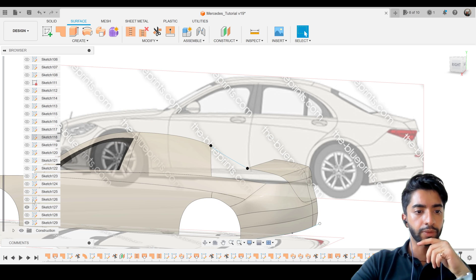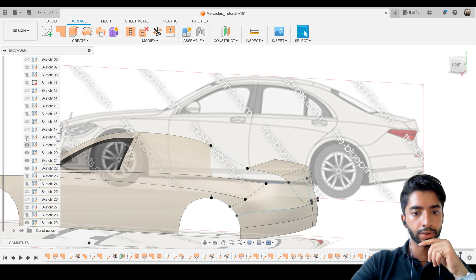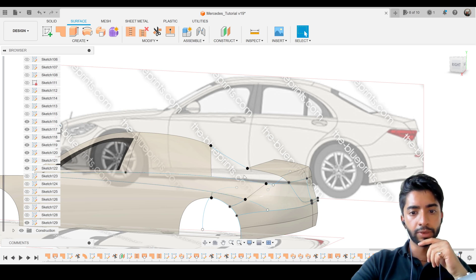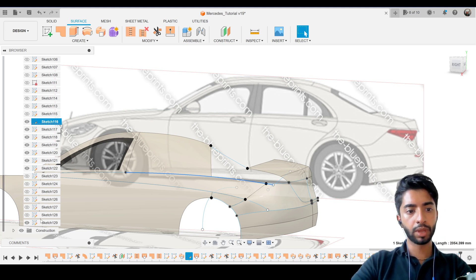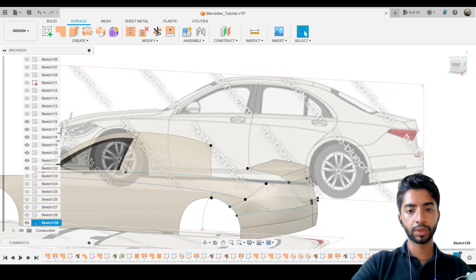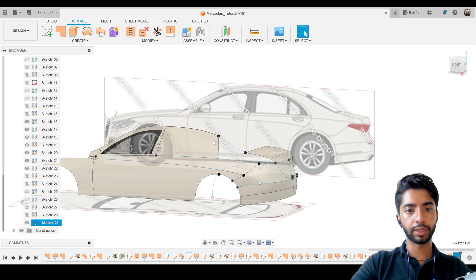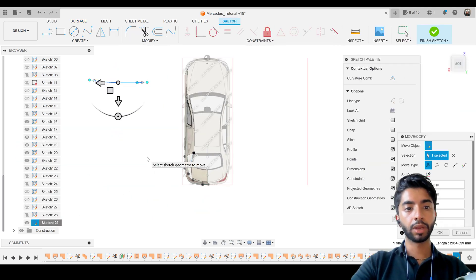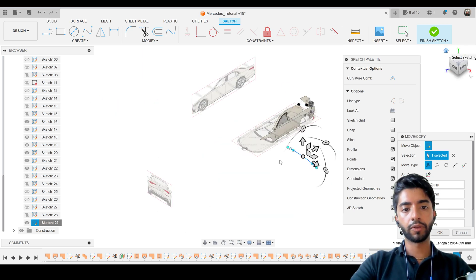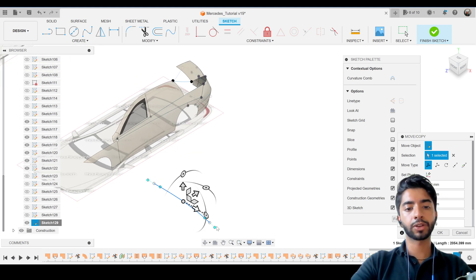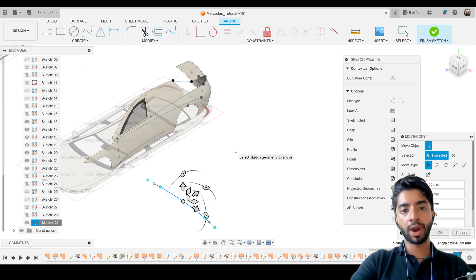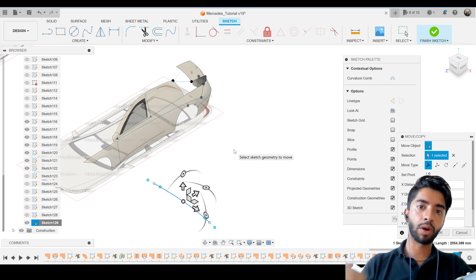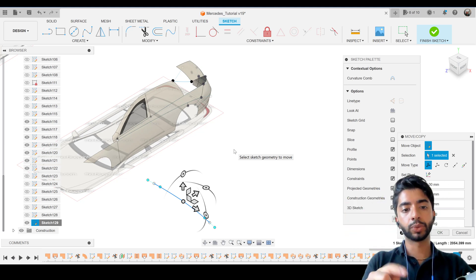I'll open the sketch folder and switch sketches on one by one to locate the right one. We found it — it's sketch 116. I'll click on that spline and press Ctrl+C. Then in sketch 129 I'll press Ctrl+V. That didn't quite work because we're not in sketching mode, so I'll right-click, press Edit Sketch on sketch 129, and then press Ctrl+V. We copied a spline from a previous sketch, but it's located on the wrong plane.